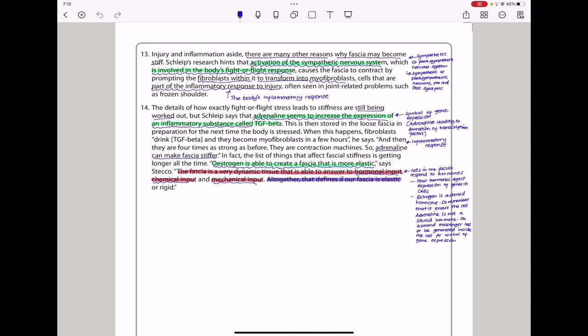In paragraph 13, injury and inflammation aside, there are many other reasons why fascia may become stiff. Schleip's research hints that activation of the sympathetic nervous system, which is involved in the body's fight-or-flight response, causes the fascia to contract by prompting the fibroblasts within it to transform into myofibroblasts, cells that are part of the inflammatory response to injury, often seen in joint-related problems such as frozen shoulder. In paragraph 14, the detail of how exactly fight-or-flight stress leads to stiffness are being worked out, but Schleip says that adrenaline seems to increase the expression of an inflammatory substance called TGF beta. This is then stored in the loose fascia in preparation for the next time the body is stressed. When this happens, fibroblasts drain TGF beta, and they become myofibroblasts in a few hours, he says. And then they are four times as strong as before. They are contraction machines.